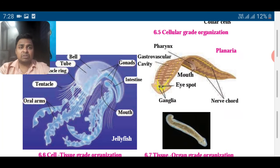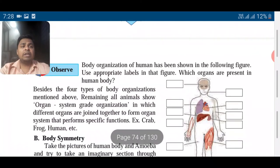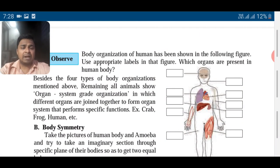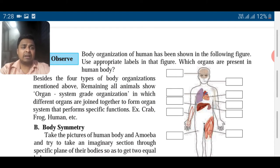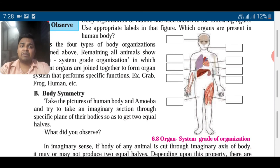You can see the jellyfish also — tentacles, oral arms, gonads, intestine, mouth and all. Now body organization of human beings is shown here. You can name the parts — the main organ is brain, very important for control and coordination. Then we have lungs, heart, liver, muscles — different types of organs. So organ-system grade organization is one in which different organs are joined together and perform specific functions.